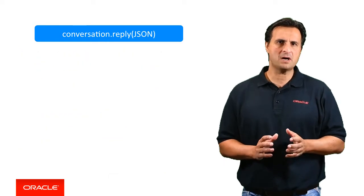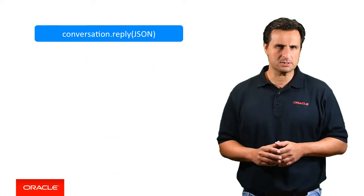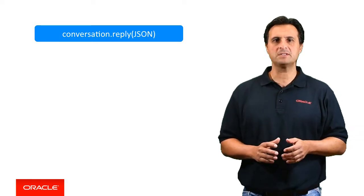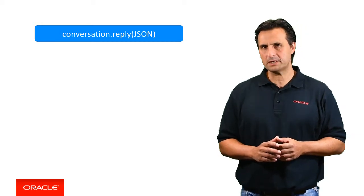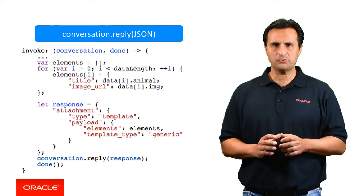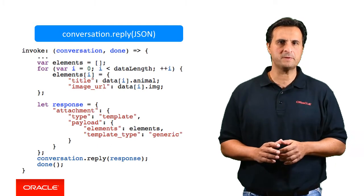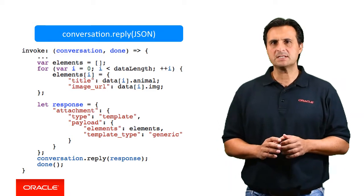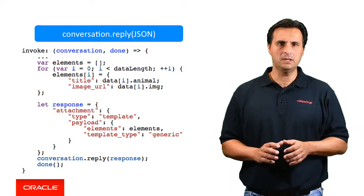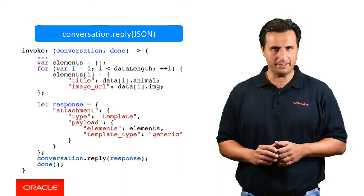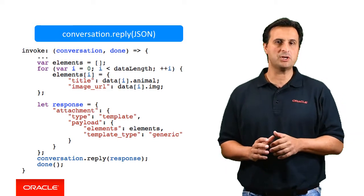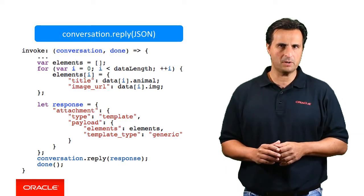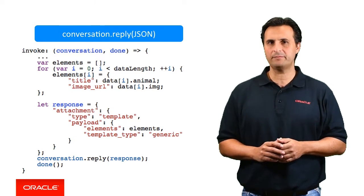Depending on the type of the messenger that is used, you have an option to build better layouts. For example, Facebook Messenger supports a variety of templates which are all documented on the Facebook developer website. Let me give you an example. The code you see here is from a bot that queries animal pictures from the pixabay.com website. Each animal is displayed on a card in a carousel with its name and image using the Facebook Messenger generic template. As you can see, the response is composed as a JSON document according to the Facebook template requirements and then passed as an argument to the SDK reply function.